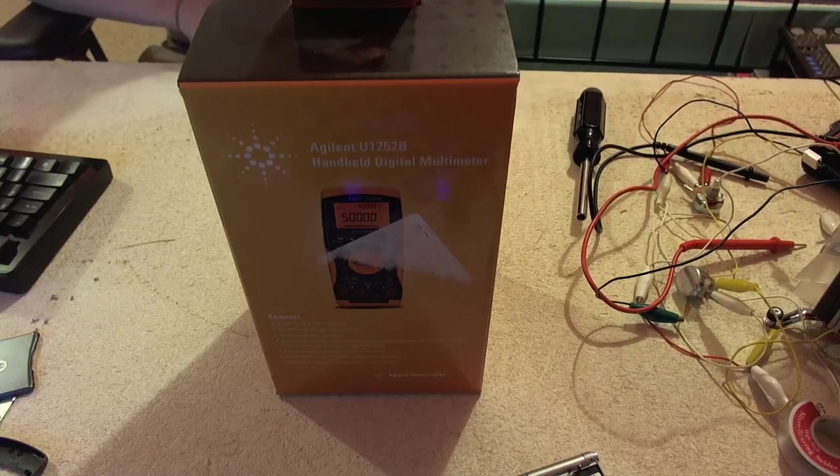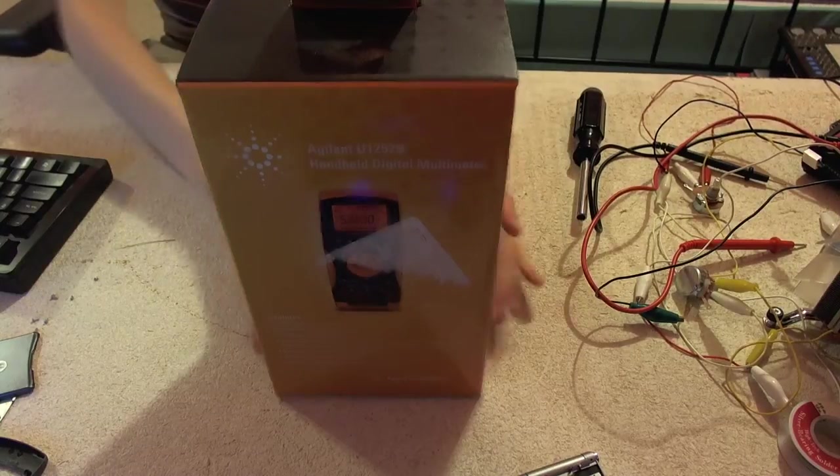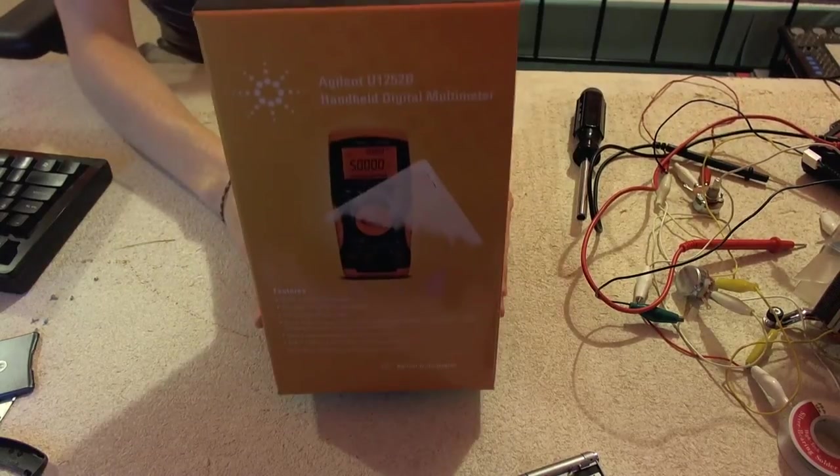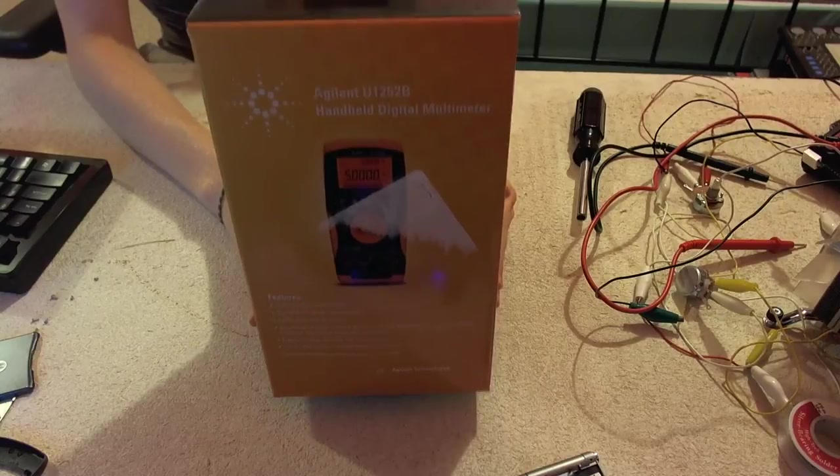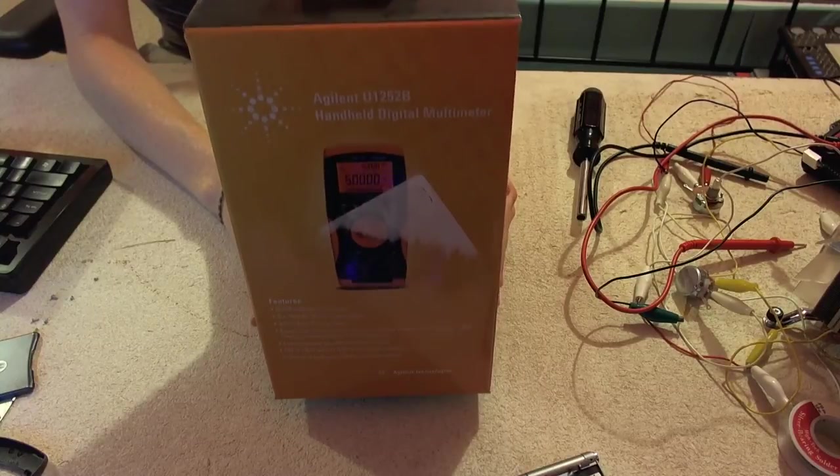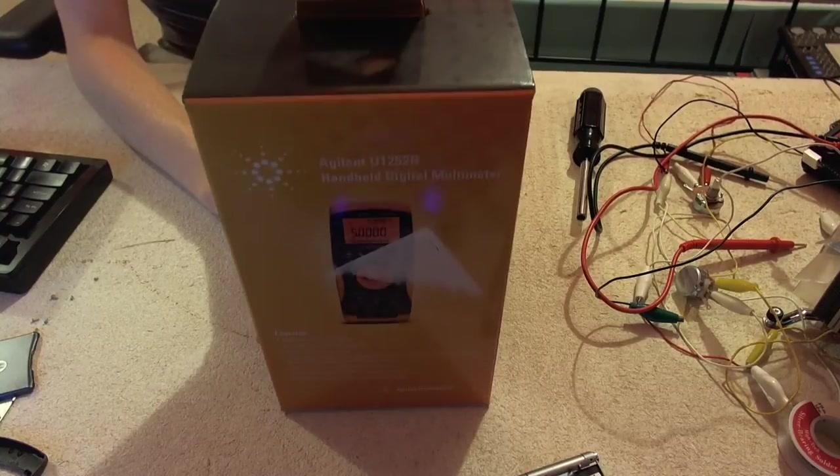Hello, I'm Brandon Falk, and I'm going to be reviewing this Agilent U1252B handheld multimeter today.